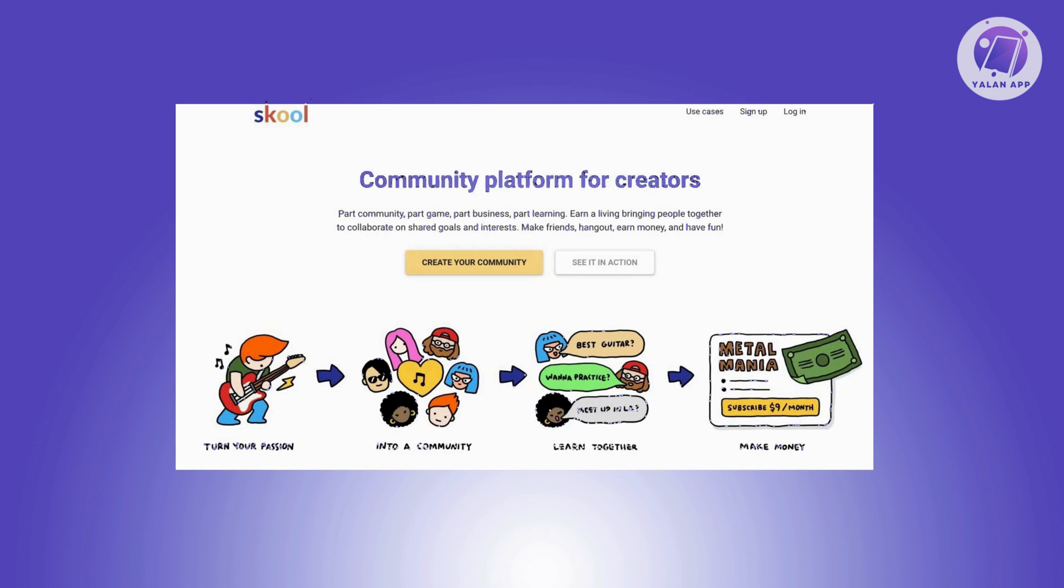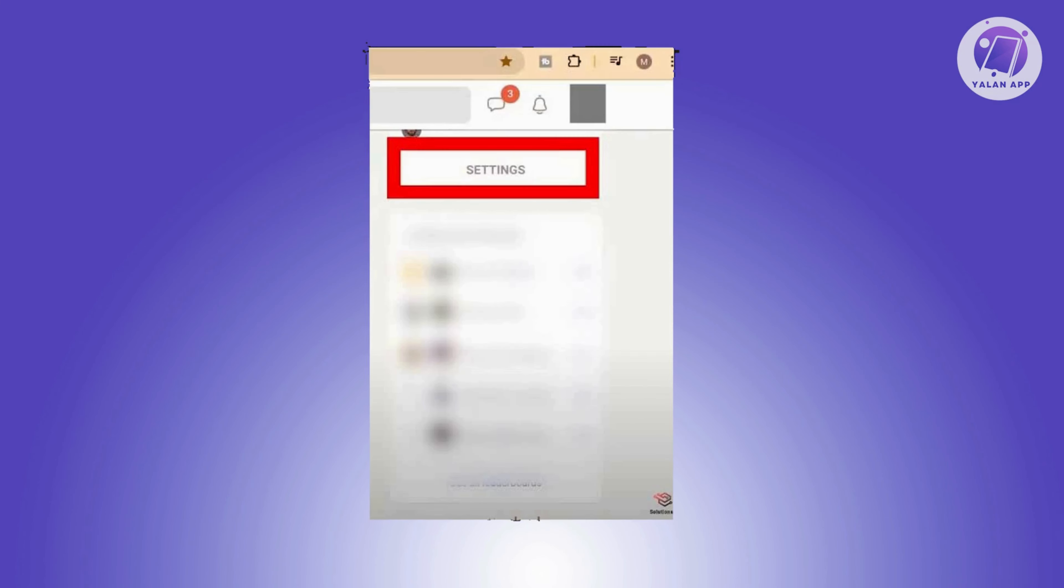Well, it's actually pretty easy. First things first, go to Skool and log in to your account. Once you've logged in, typically at the top right you should be able to see your profile picture. Go ahead and click on it.